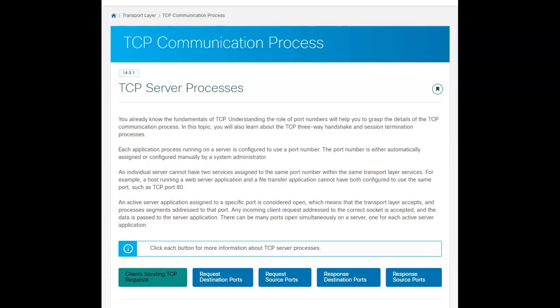Hi. Let's talk about the TCP communication process. Now you've got basic fundamentals of TCP, the role of port numbers.